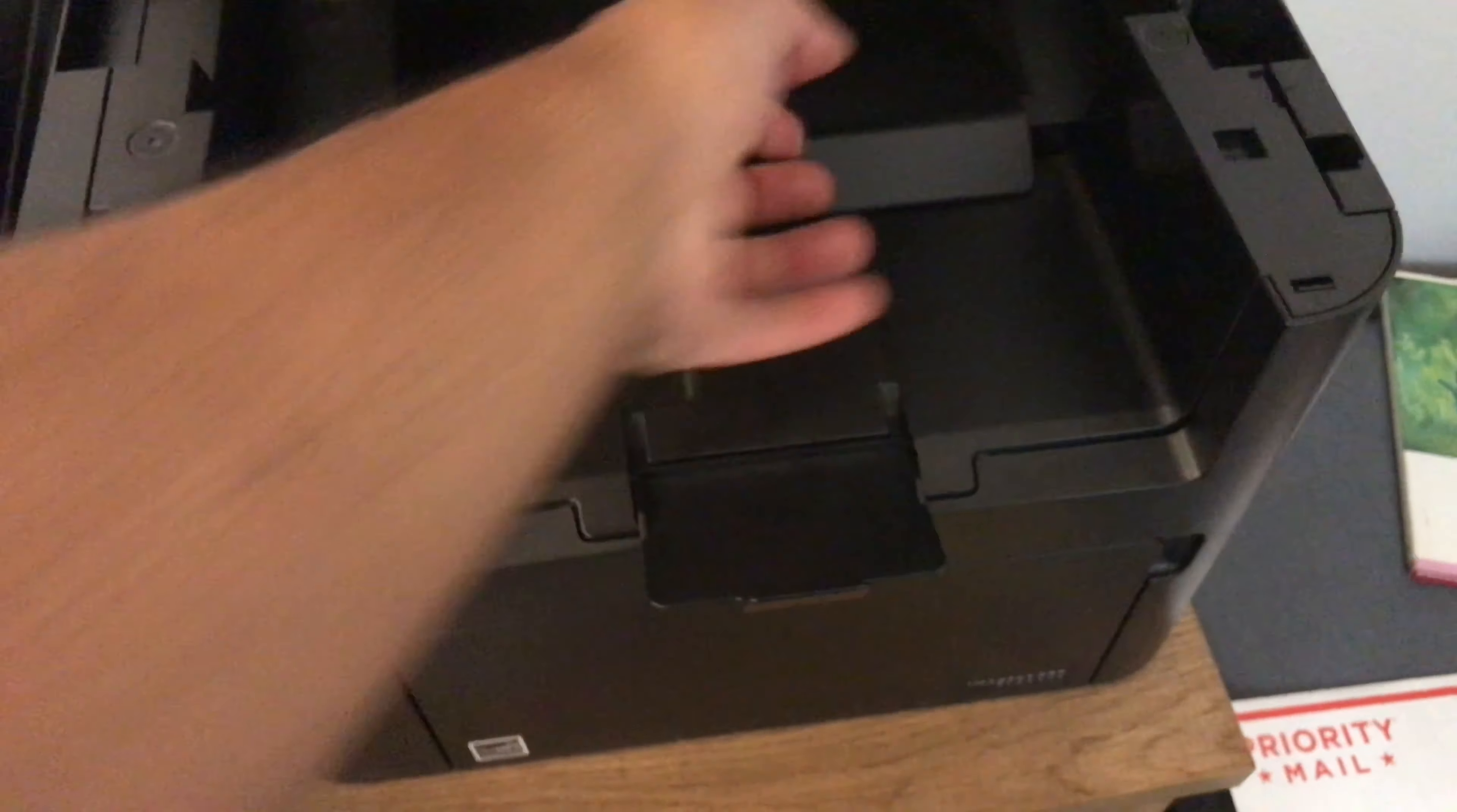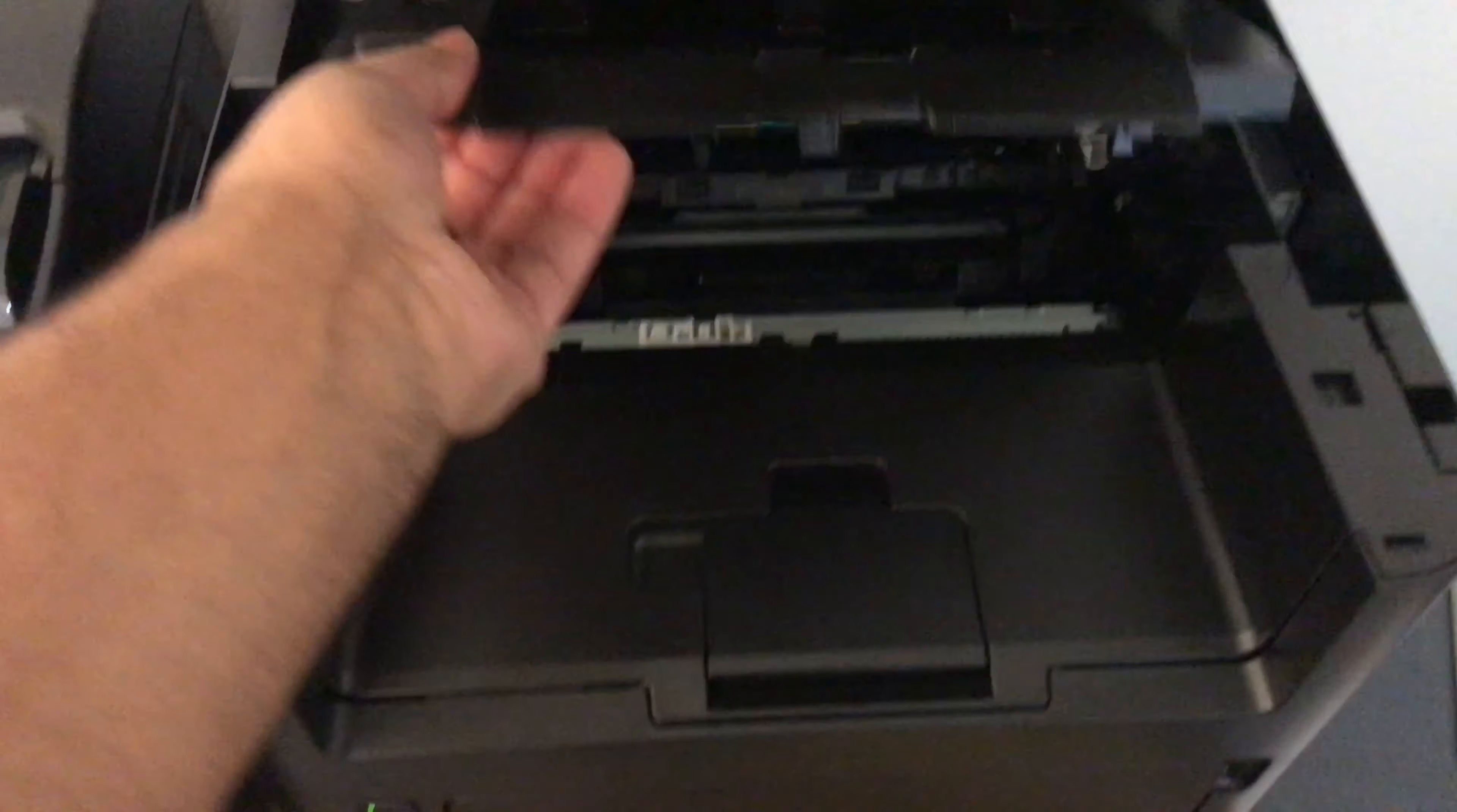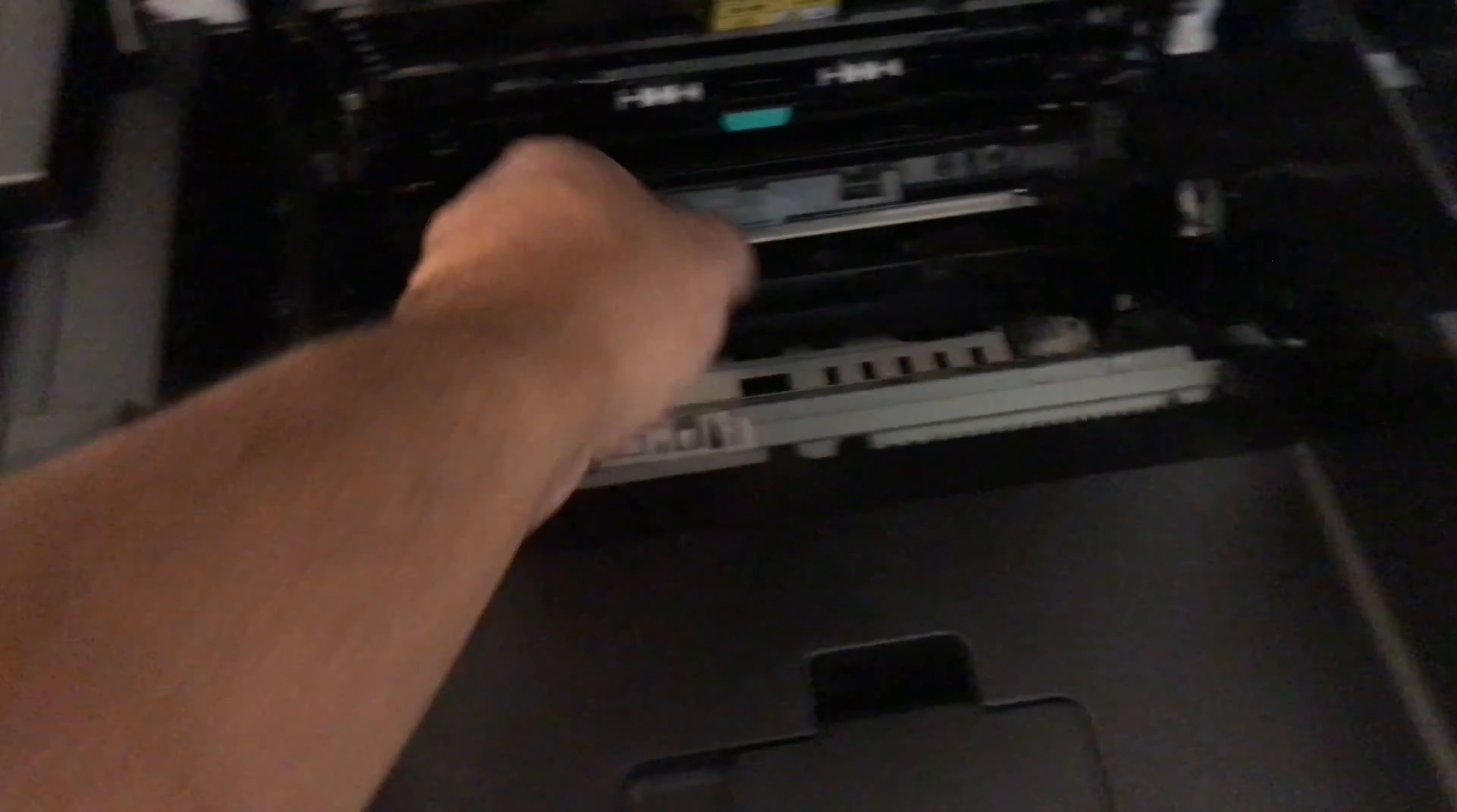Lift this up. There it is, that's the compartment. You saw that back there, that's the toner.